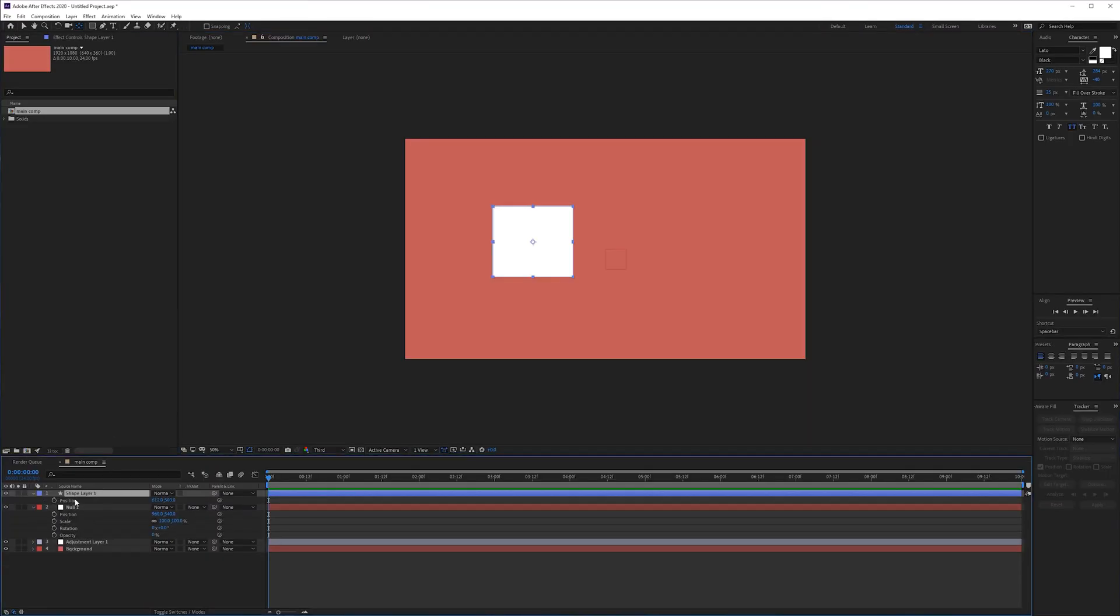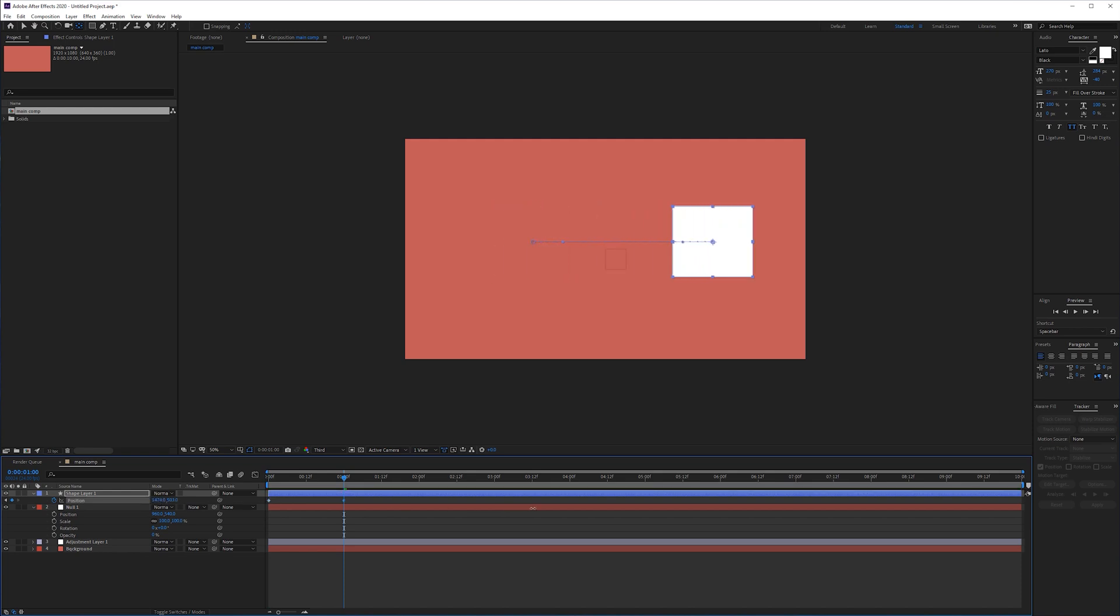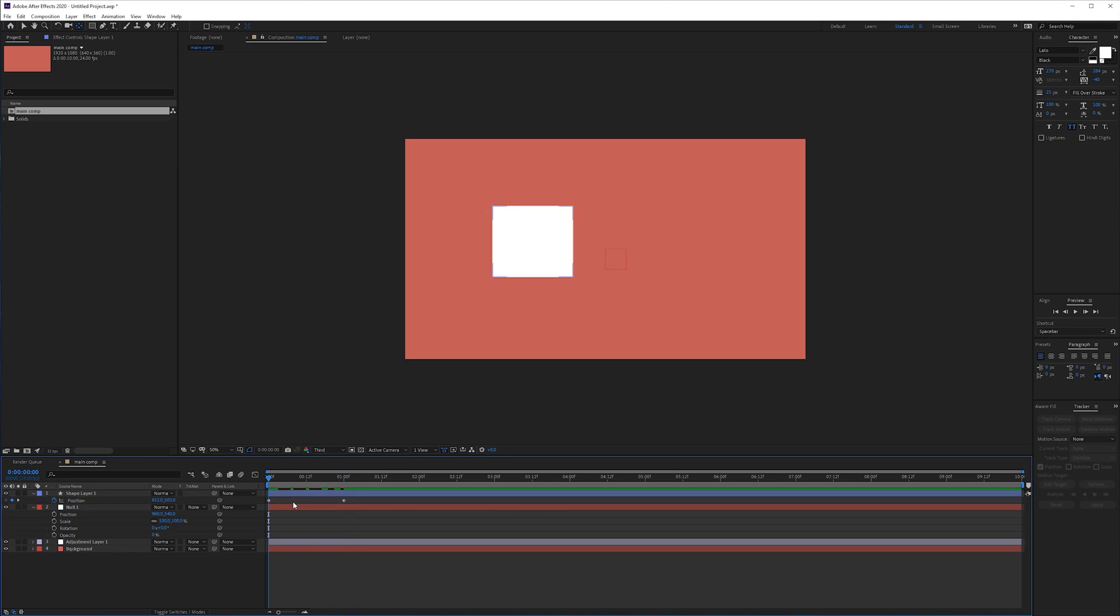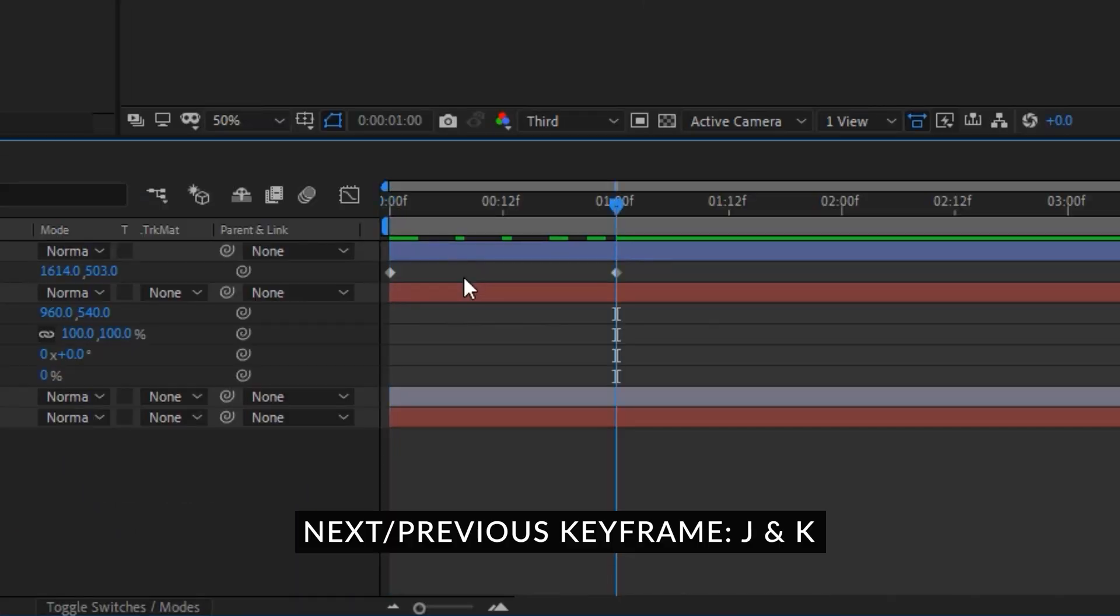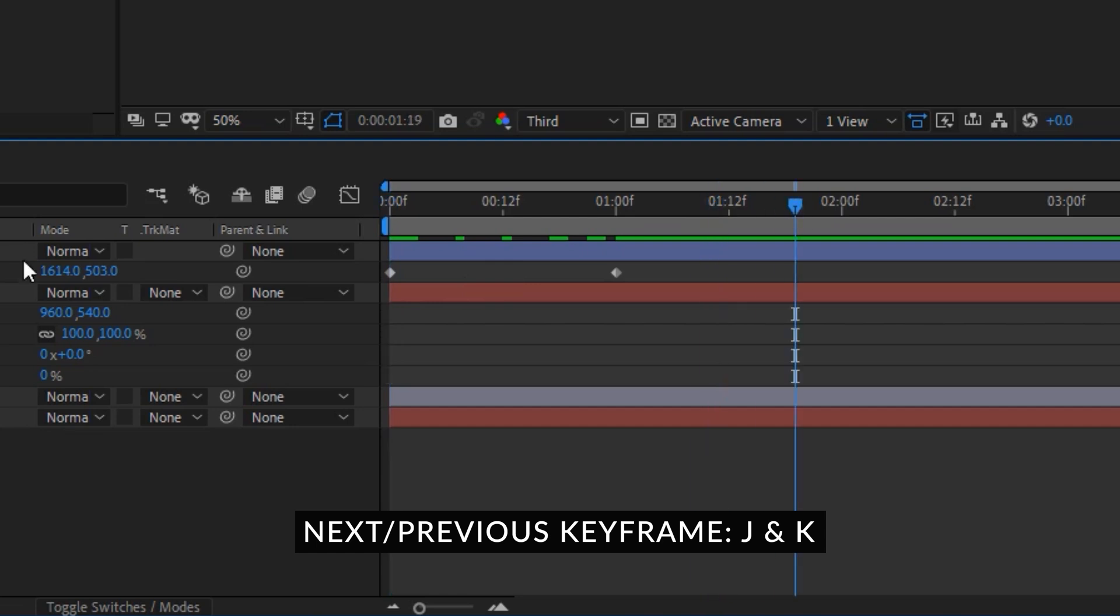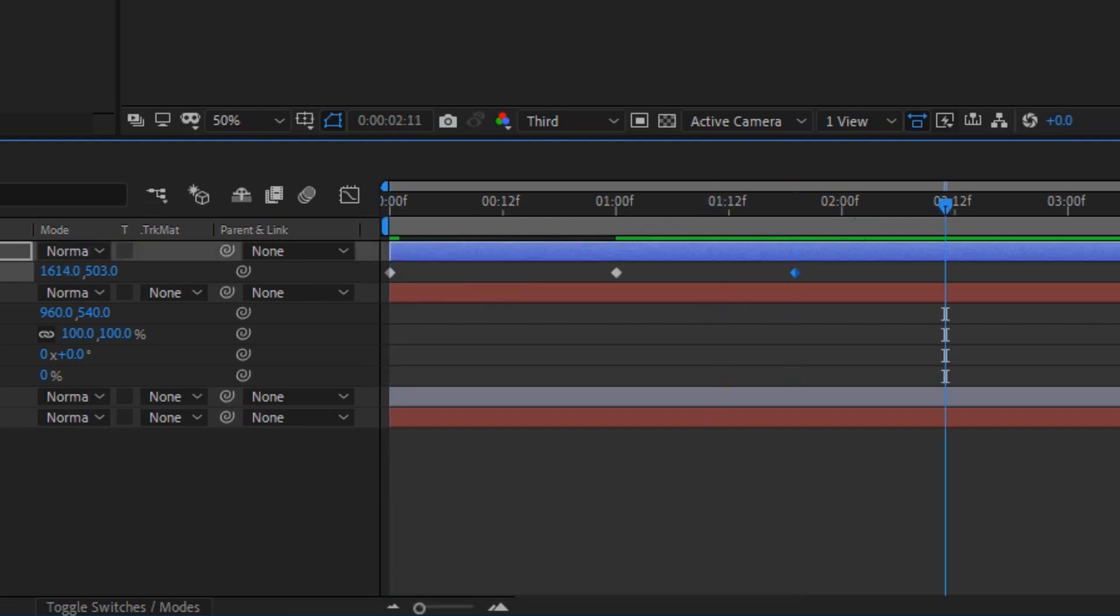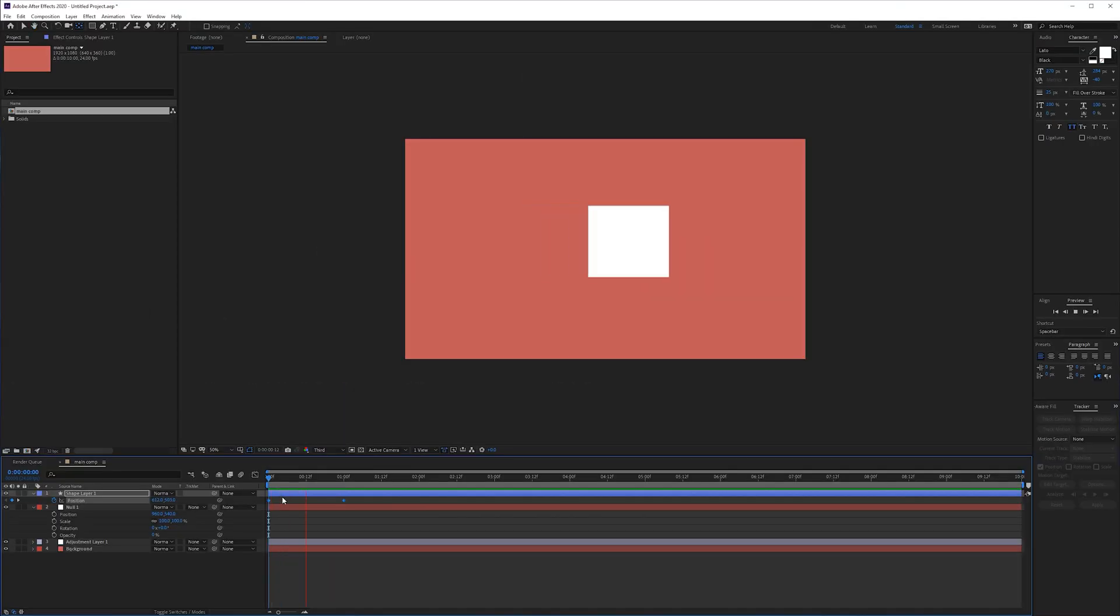Now we can press p on the keyboard and go to the beginning of our timeline, click on the stopwatch, move one second forward and move it to the right. So now we have a keyframe in between these. We can press k on the keyboard and j to go between each keyframe if you have many more. You can use these to navigate in between your keyframes. Now you have a smooth animation from left to right.